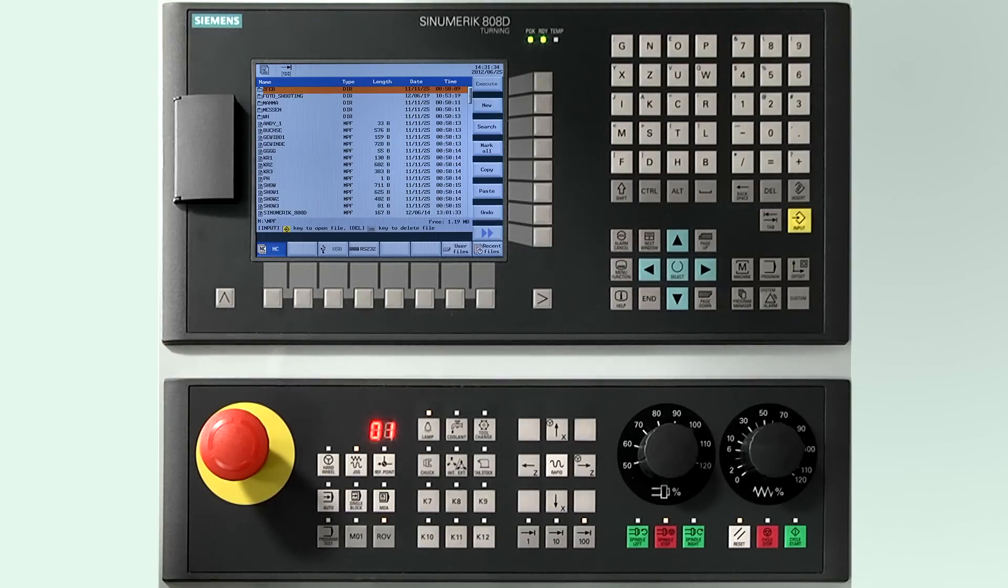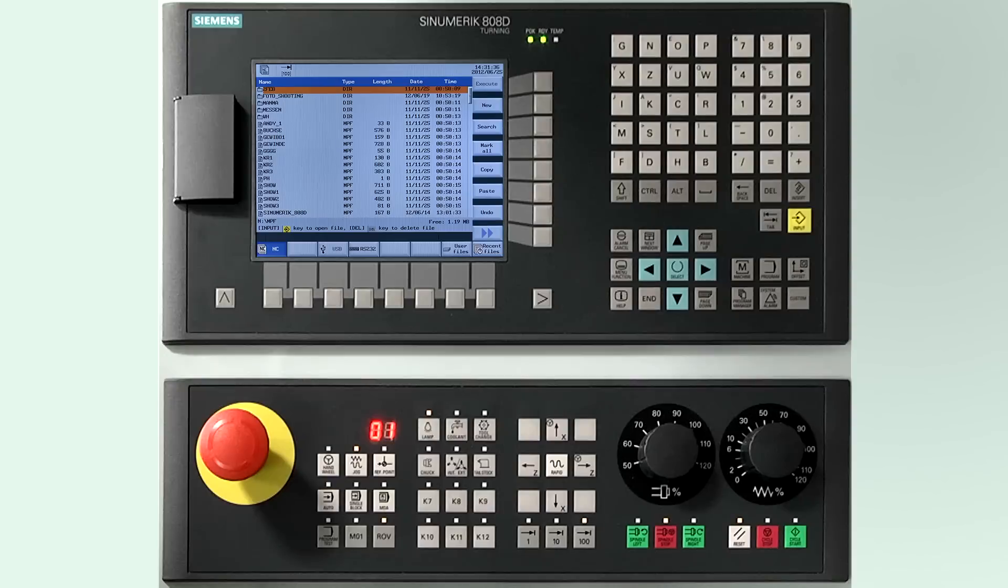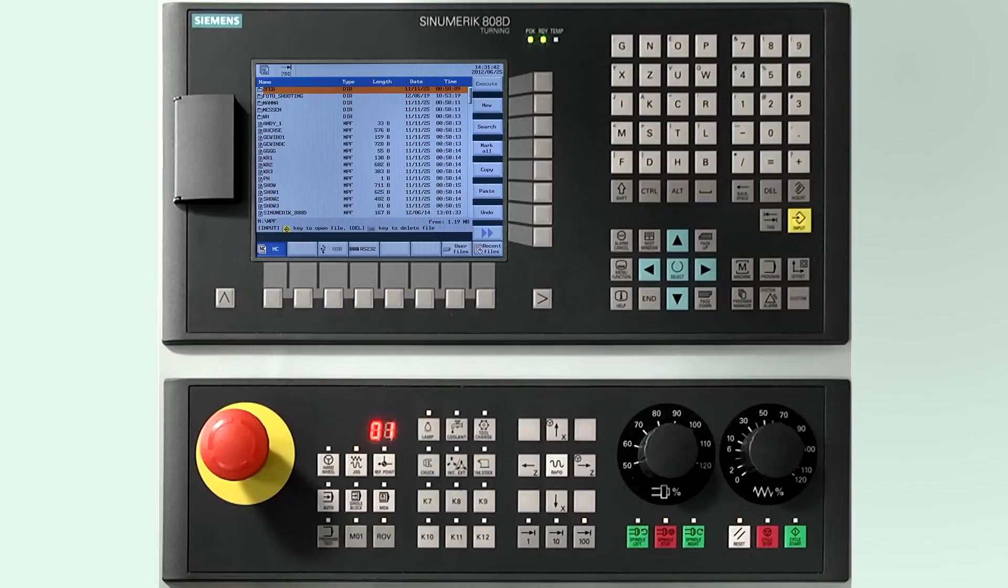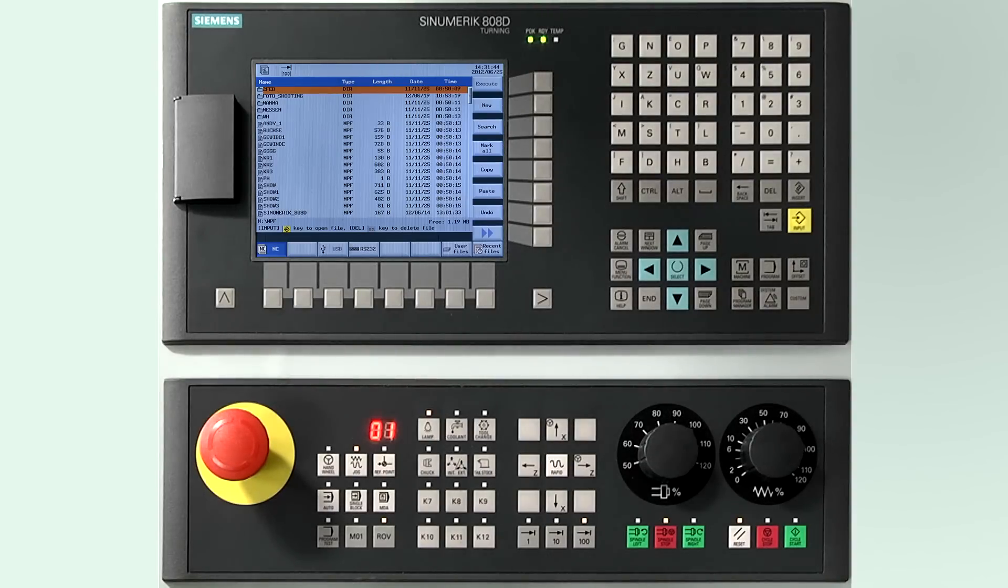Now you see an explorer view on the screen. You have the possibility to create a new folder or create a program in the root of the NC area. In our case we create a folder named tutorial videos first.